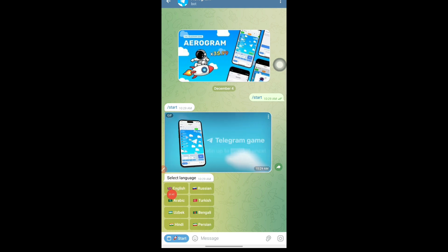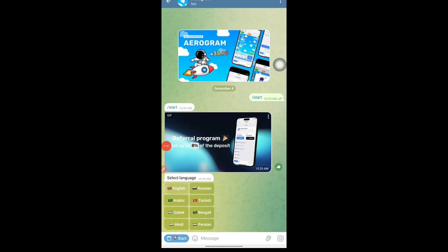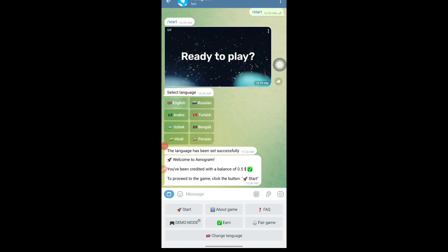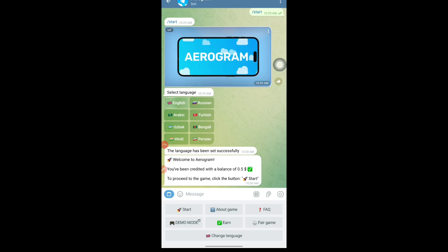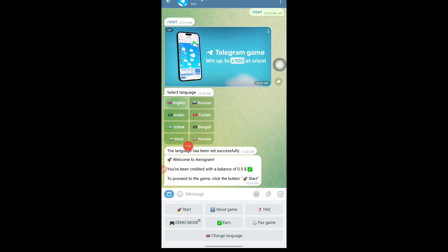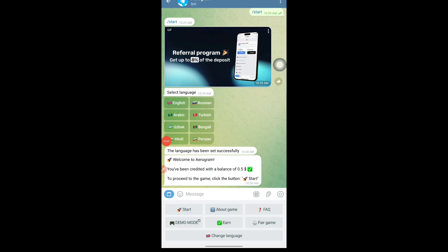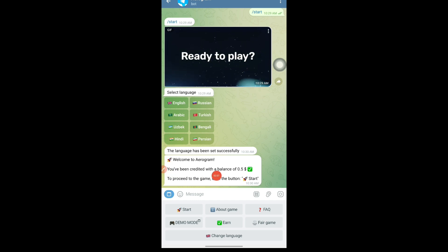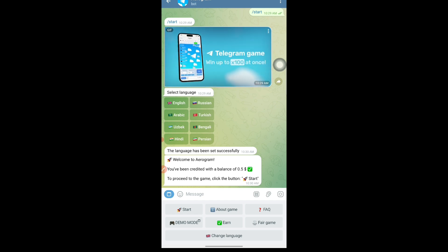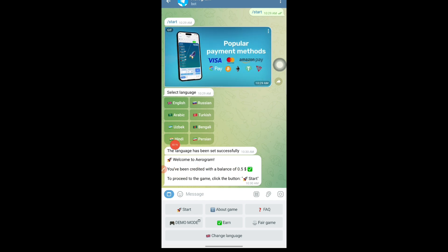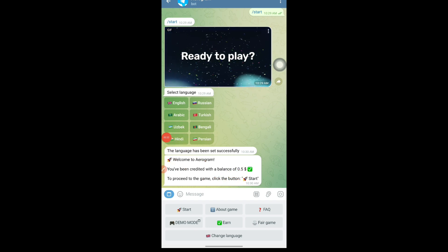First, just tap on the Start button. It will give you some messages. Then you need to select the language you are familiar with — I am going to select English. It will say 'language has been set successfully.' Then, as a welcome bonus, you will be given 0.5 dollar completely for free. Every single user will get this. If you do not get this, try from any other Telegram account, because without 0.5 dollar we cannot proceed — it is mandatory to have 0.5 dollar in your account.